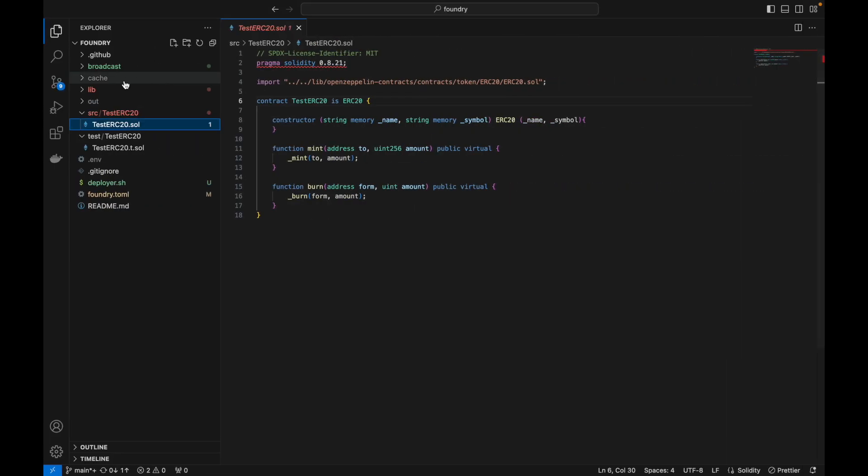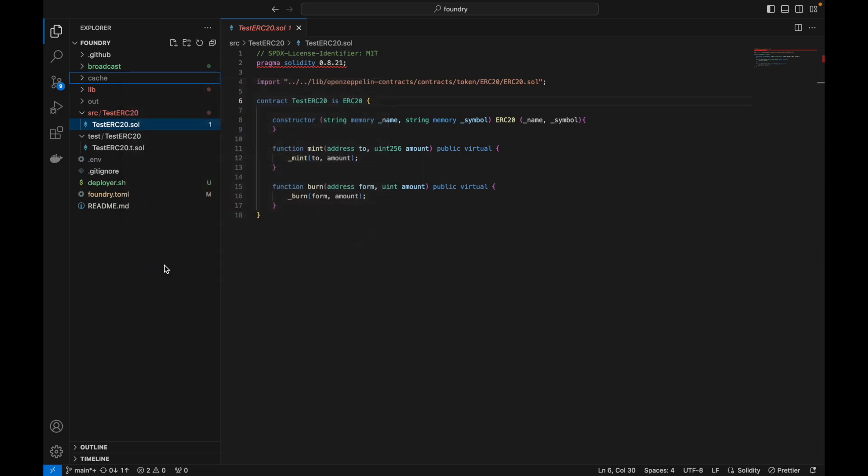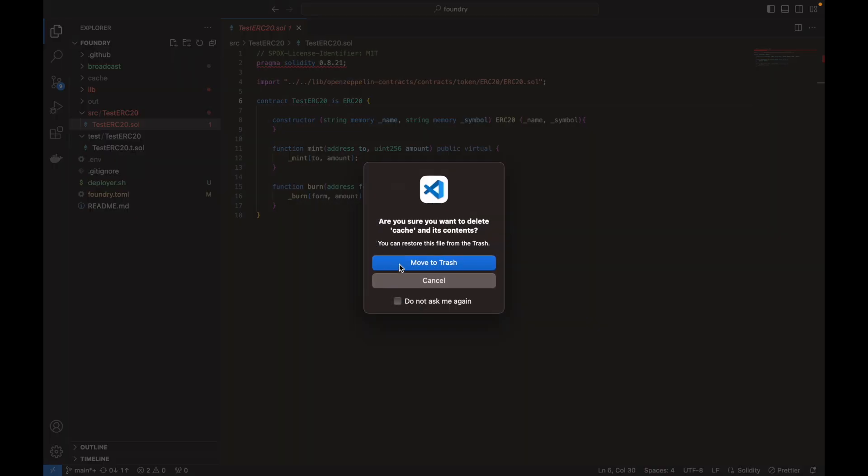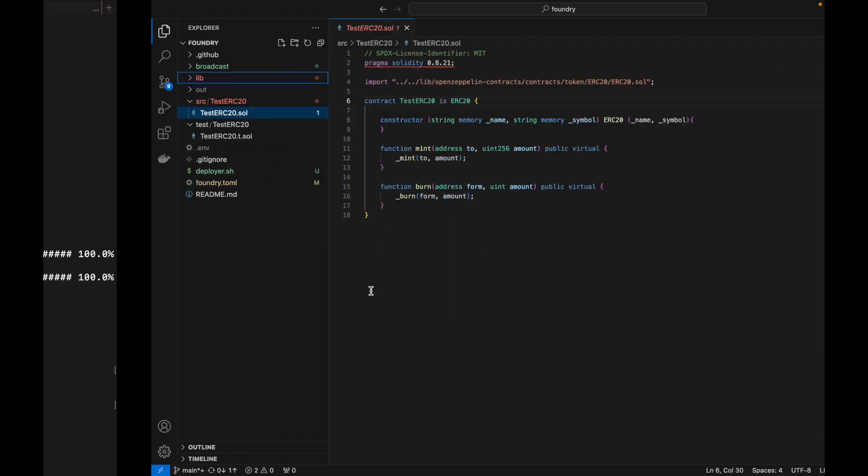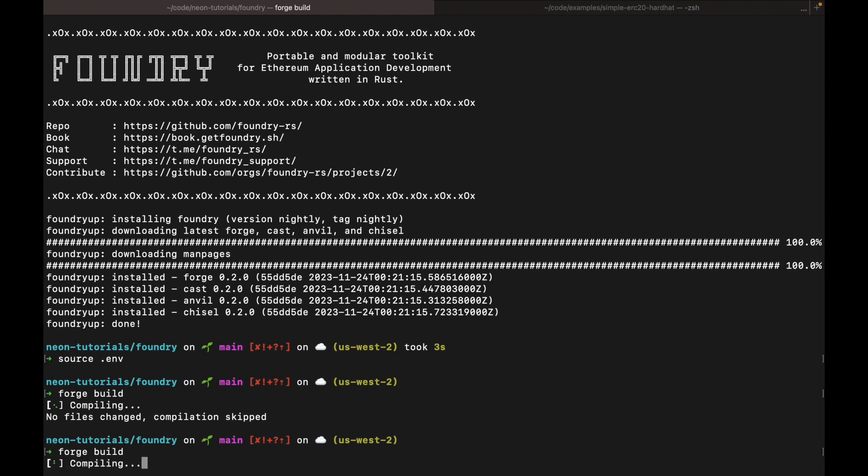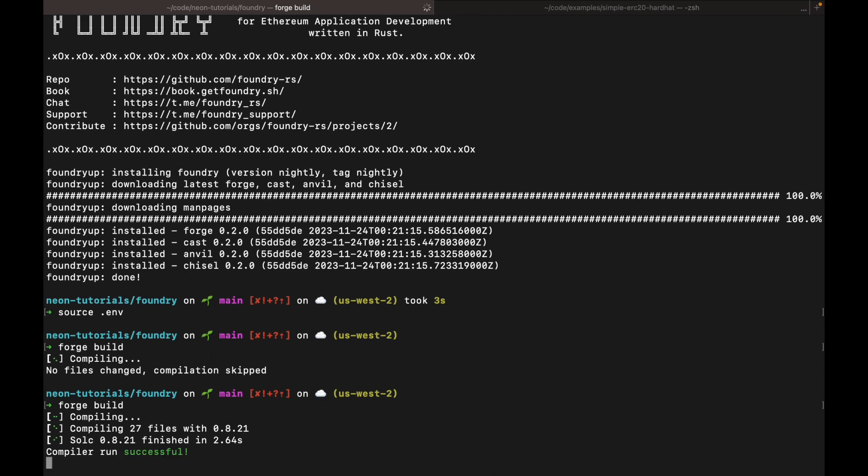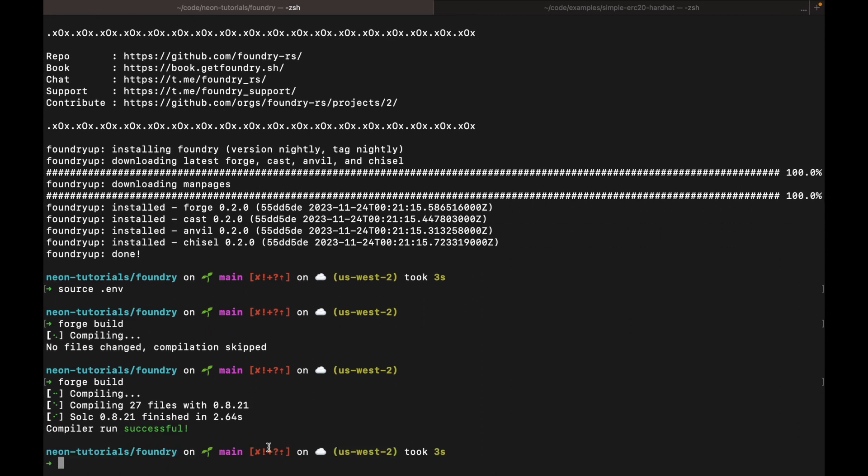Okay. Let's delete these to demonstrate that it works. I already built before, but let's just show that it works. Okay. You can see that it's successfully compiled.